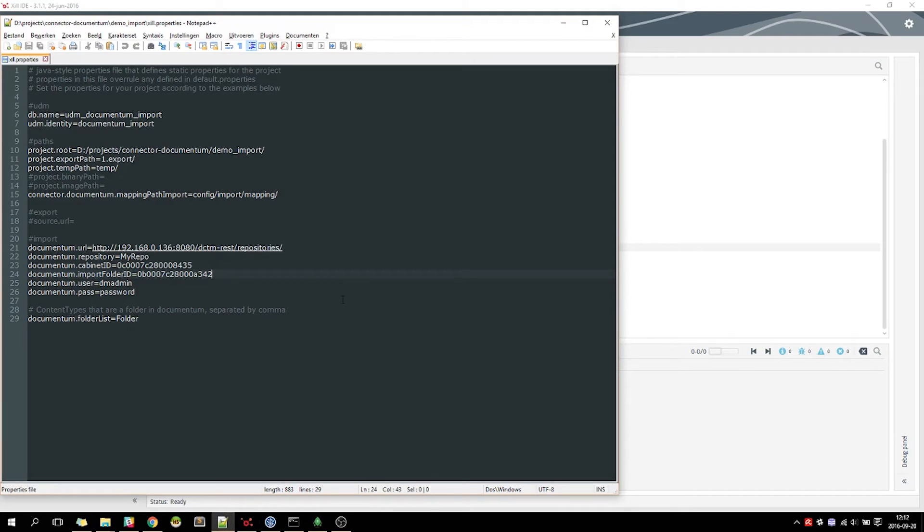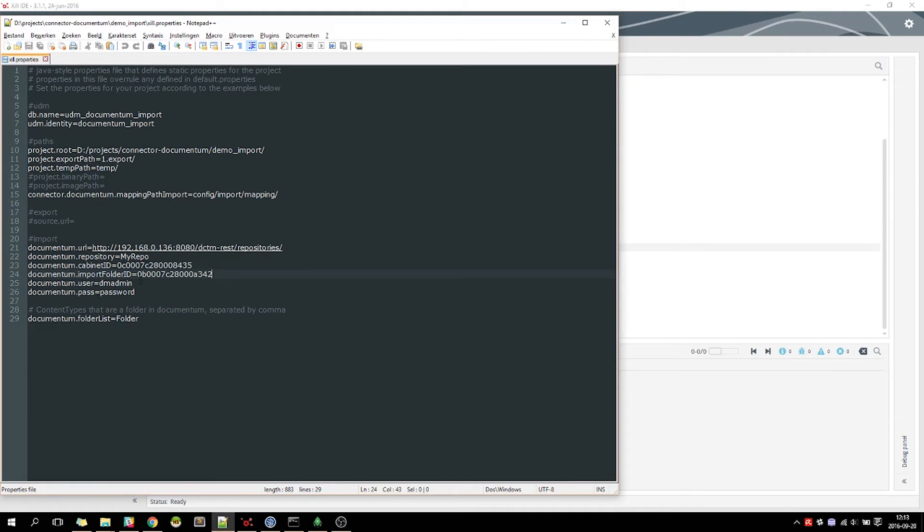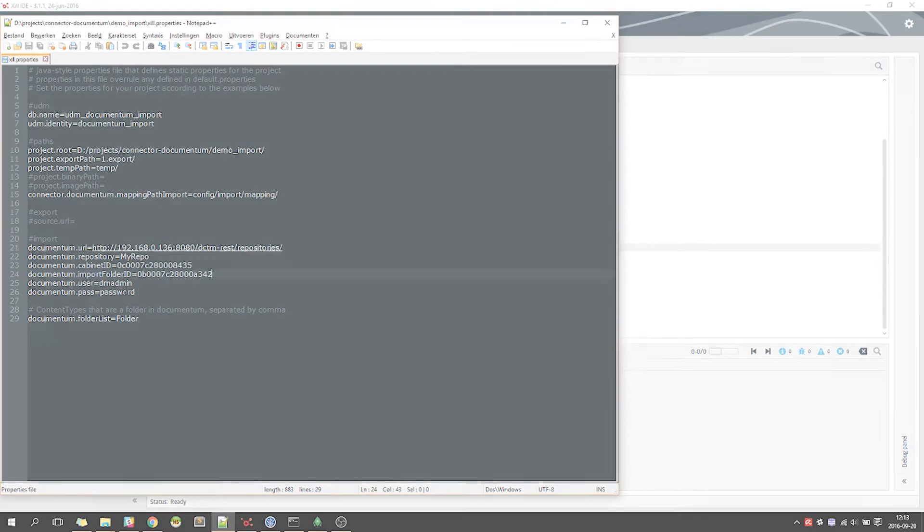We now configure the properties of the connector. Here we need to set the Documentum specific variables, such as the URL and some login information.